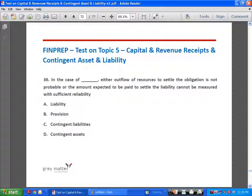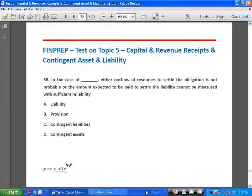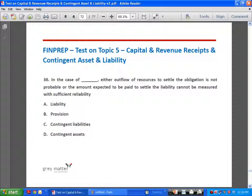In the case of a contingent liability, either the outflow of resources to settle the obligation is not probable — meaning the chance is less than 50% — or the amount expected to be paid cannot be measured with sufficient reliability. In either case it does not qualify as a recognized liability but is treated as a contingent liability. Where there is a present obligation but the amount that will have to be paid in future to settle it cannot be reliably measured, that is also a contingent liability. Answer is C.